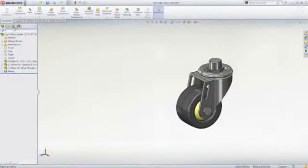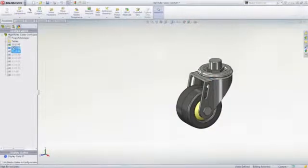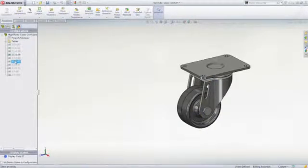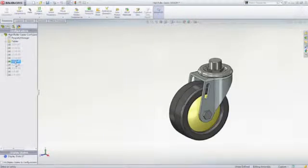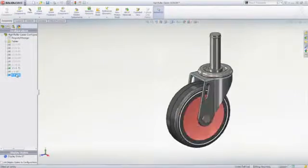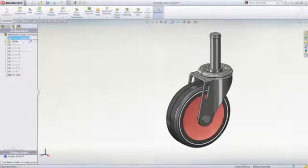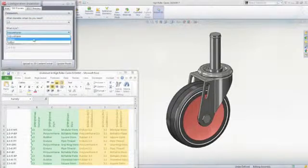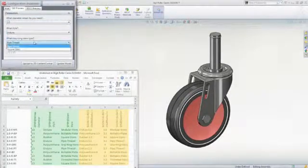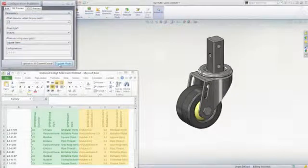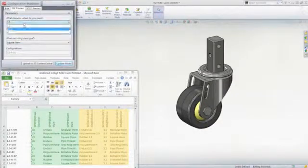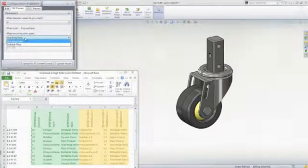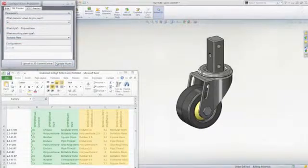Many product designs need to include variations or different configurations. SOLIDWORKS Design Tables is an Excel-based tool that lets you leverage the parameters of your design to easily create design variations for parts or assemblies. It even automates the upload to 3D Content Central for sharing.